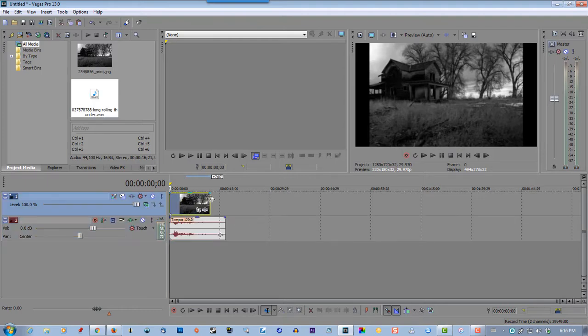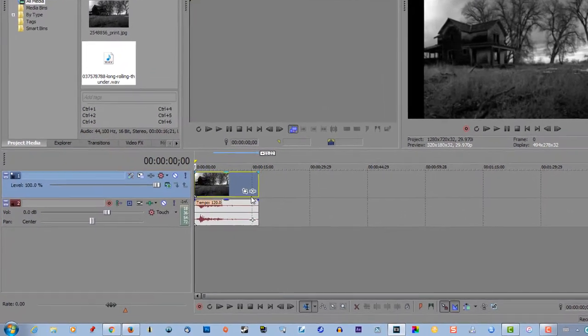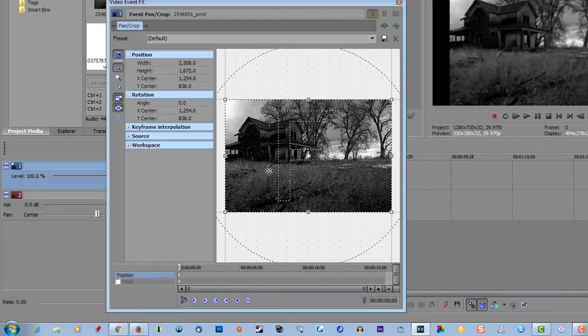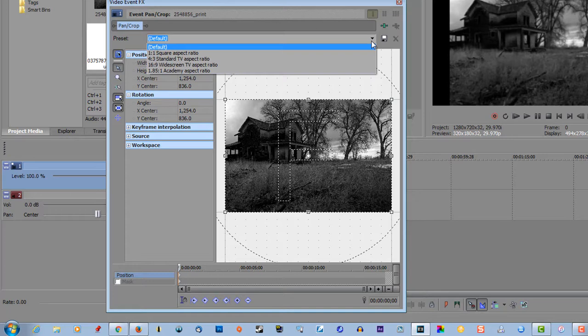Now go to event pan and crop, select that up here, click that, click on 16:9 widescreen TV aspect ratio, make sure that's clicked.